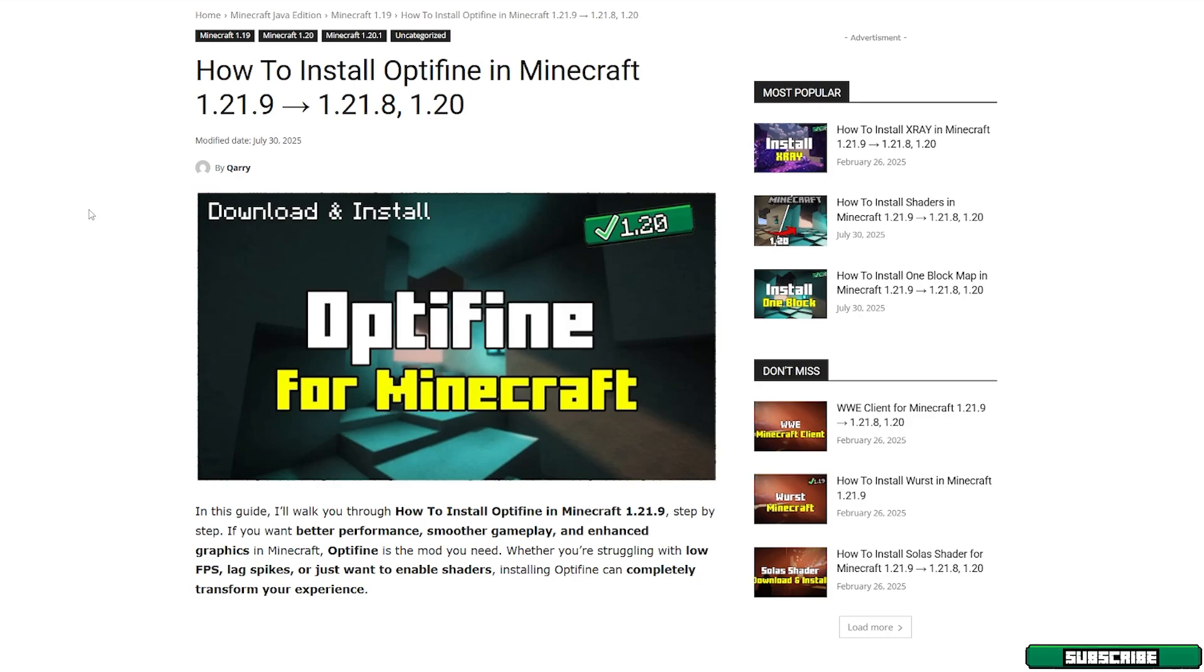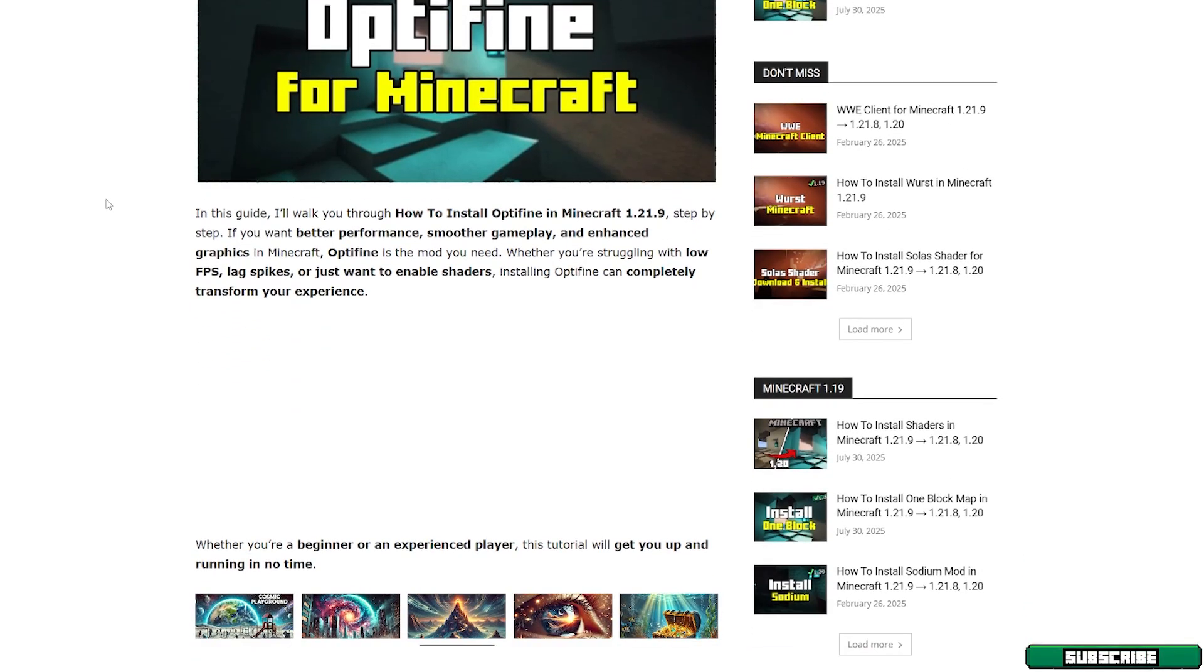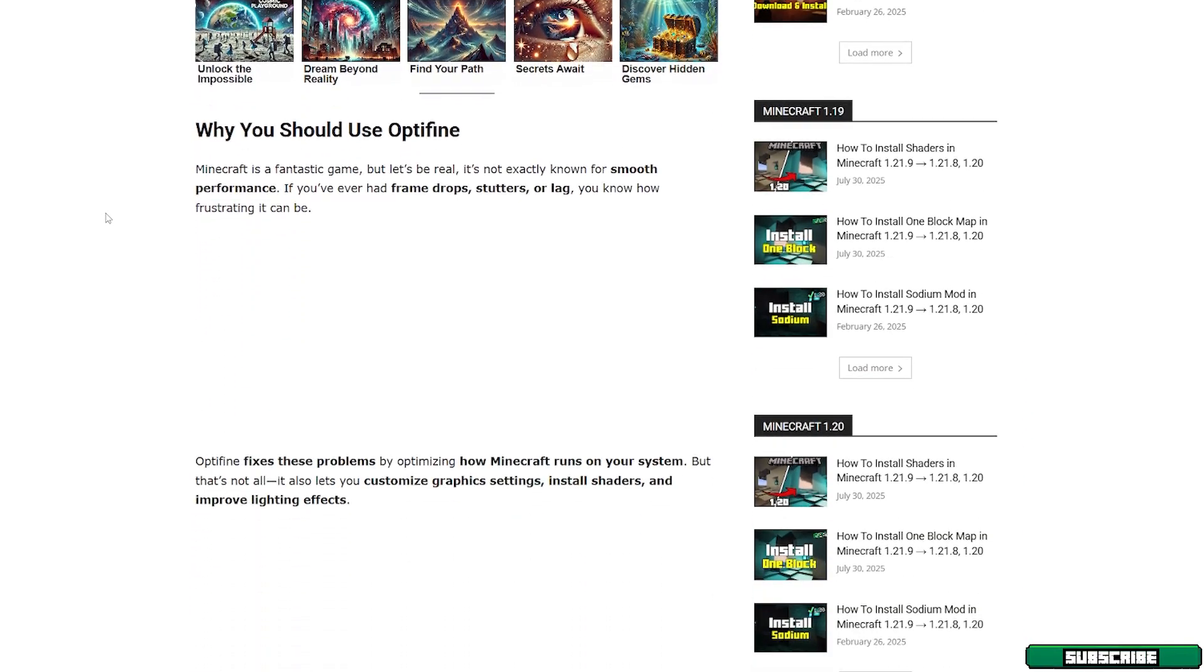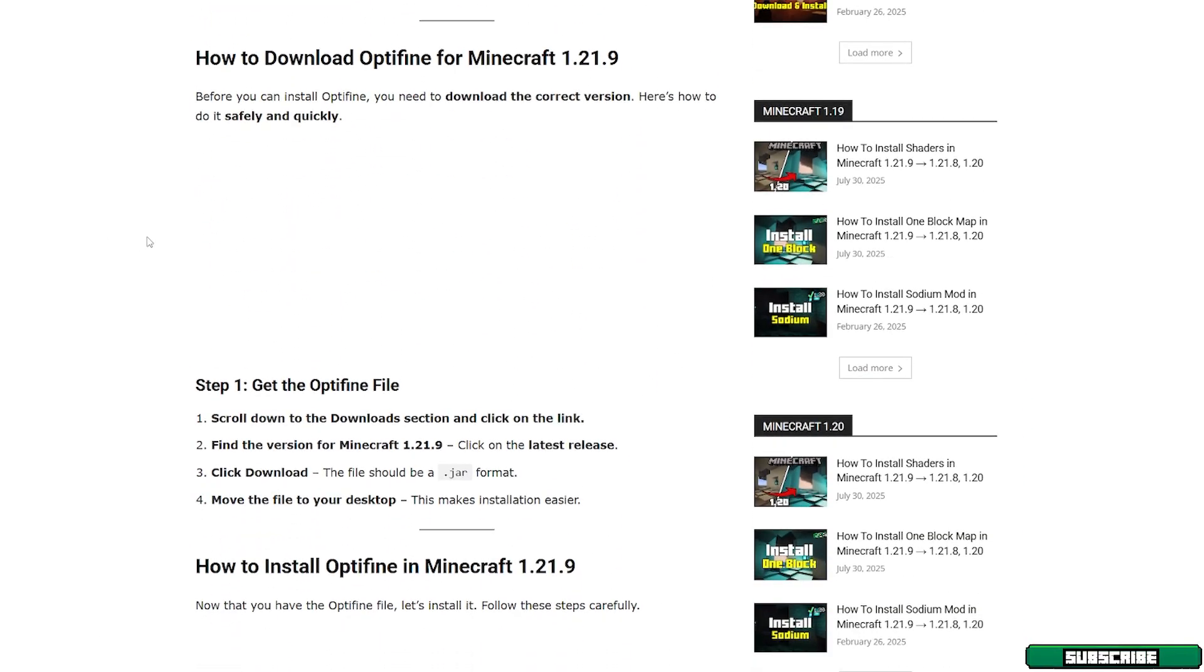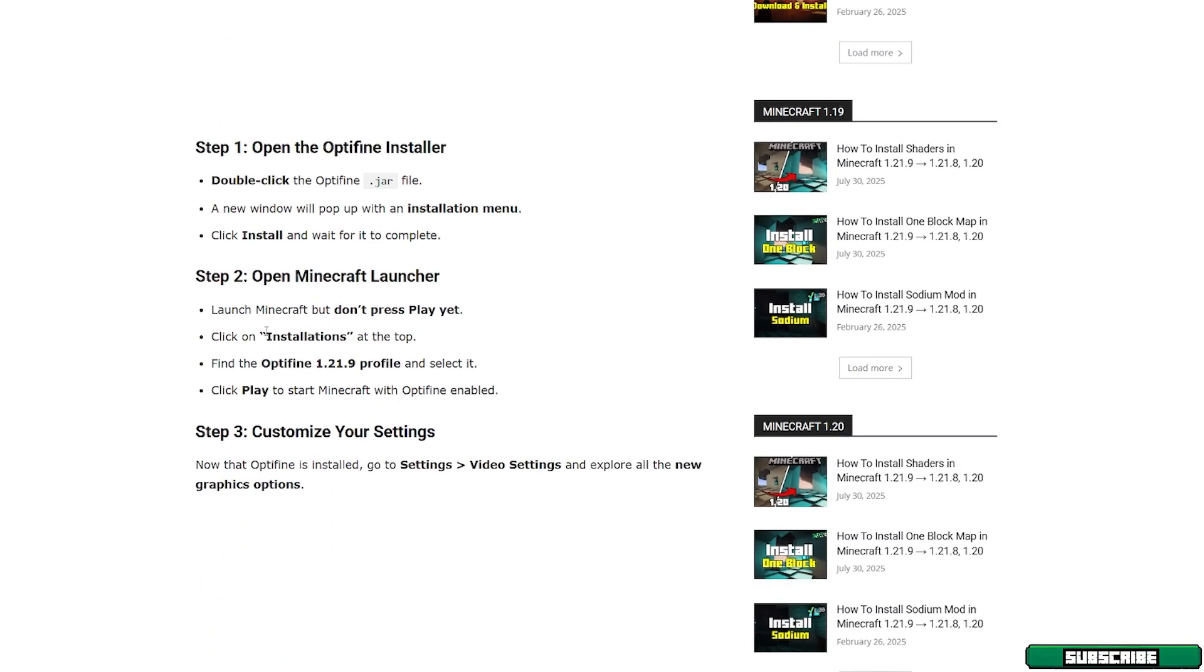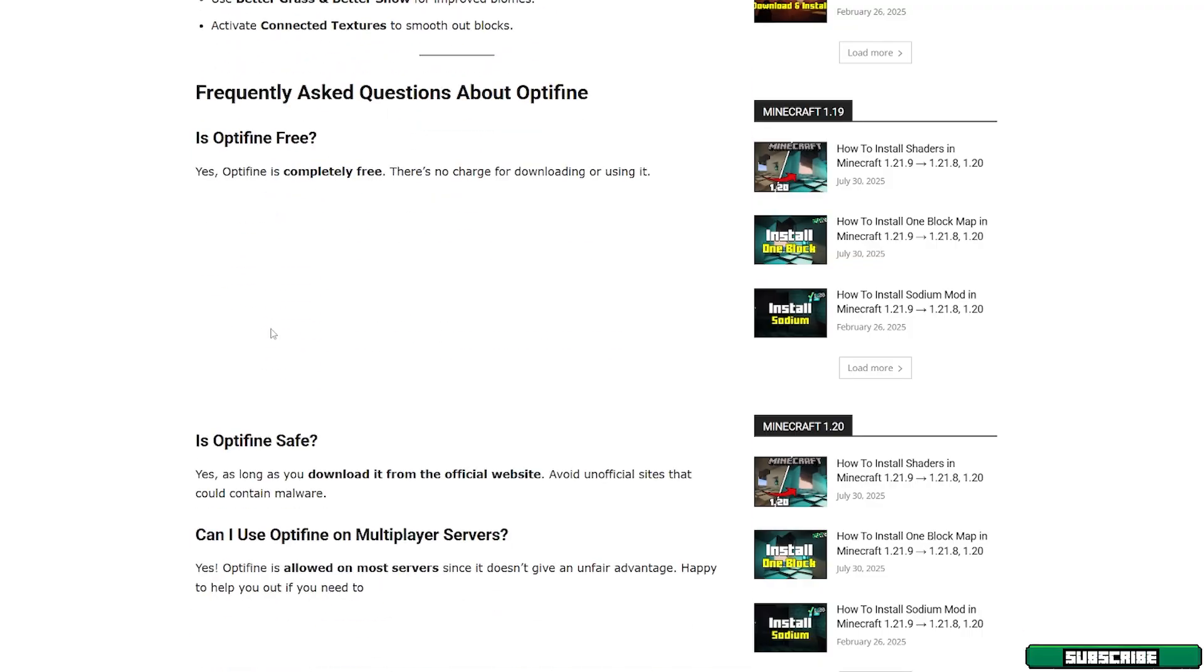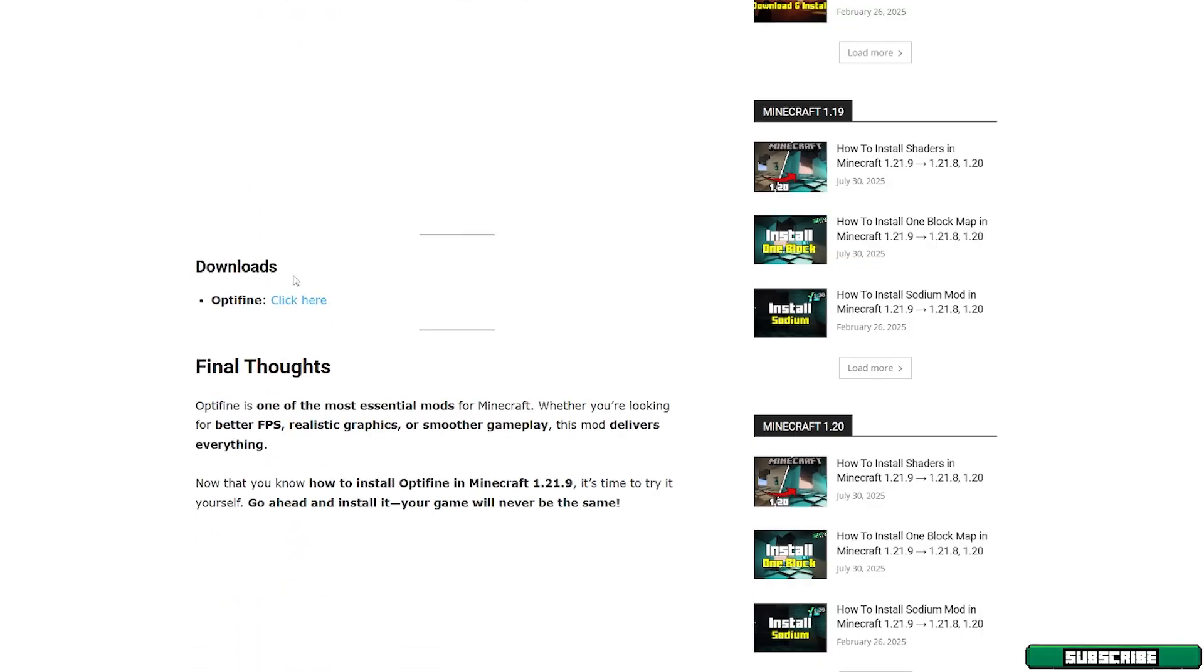Once you get in here, we need to find the downloading section. If you scroll down, you can see how to download and install Optifine, but if you scroll down you can eventually find the downloading for Optifine.